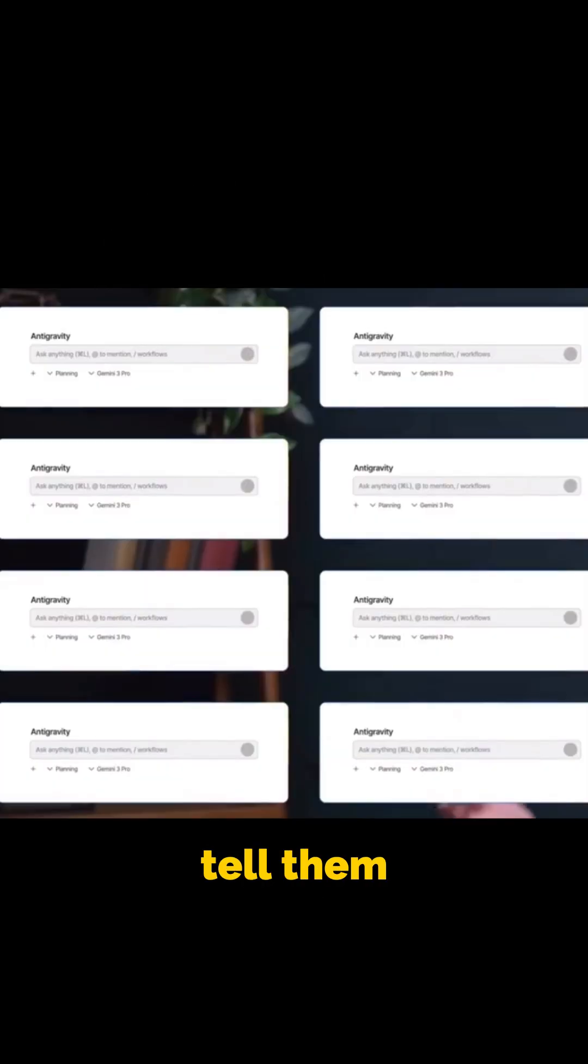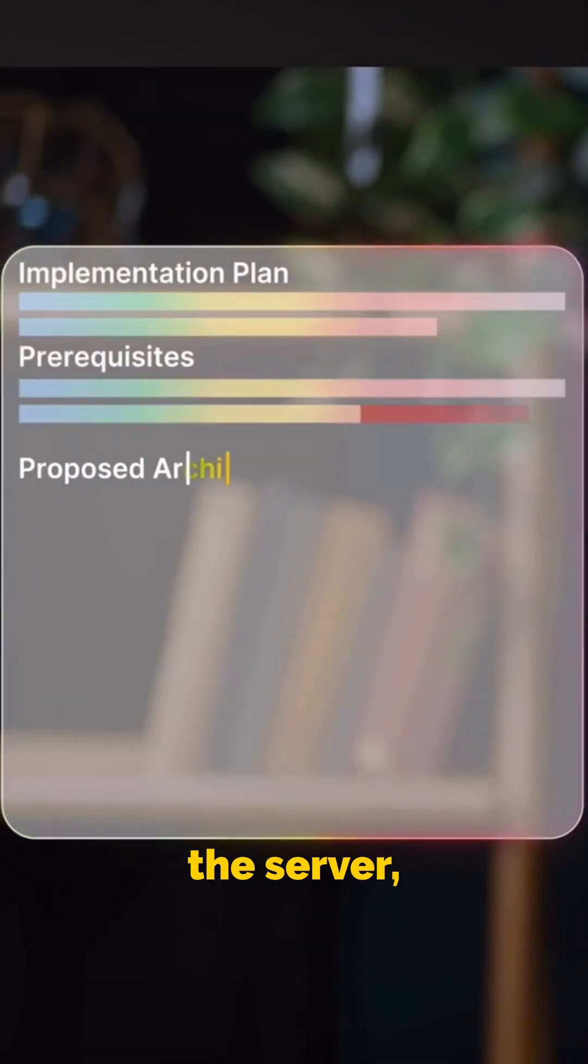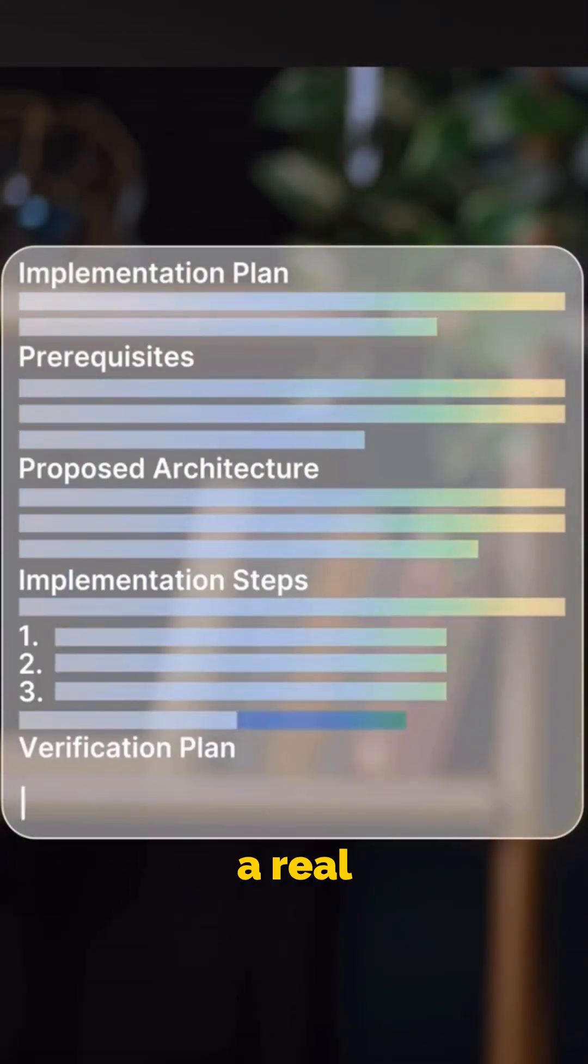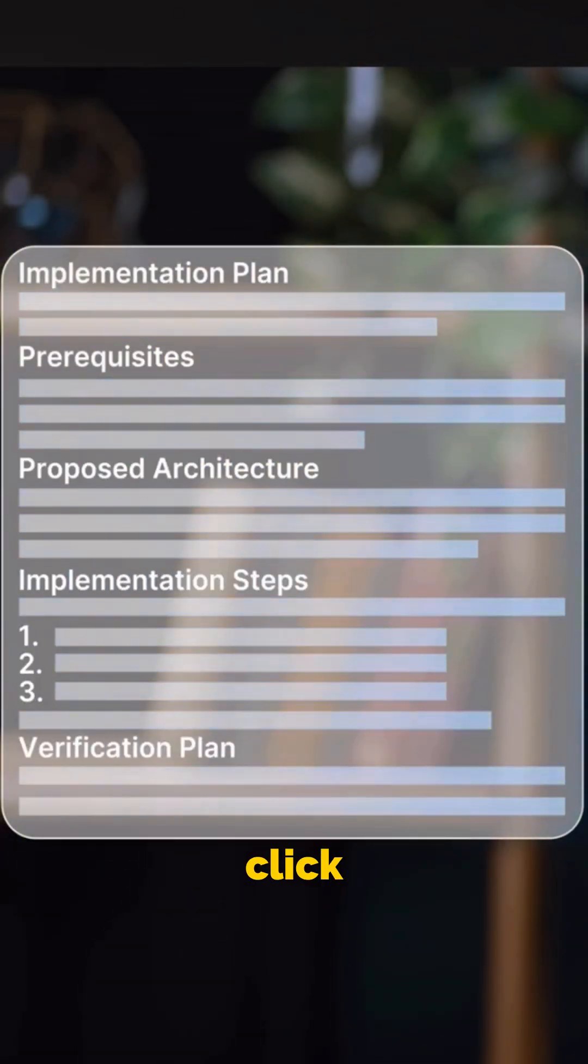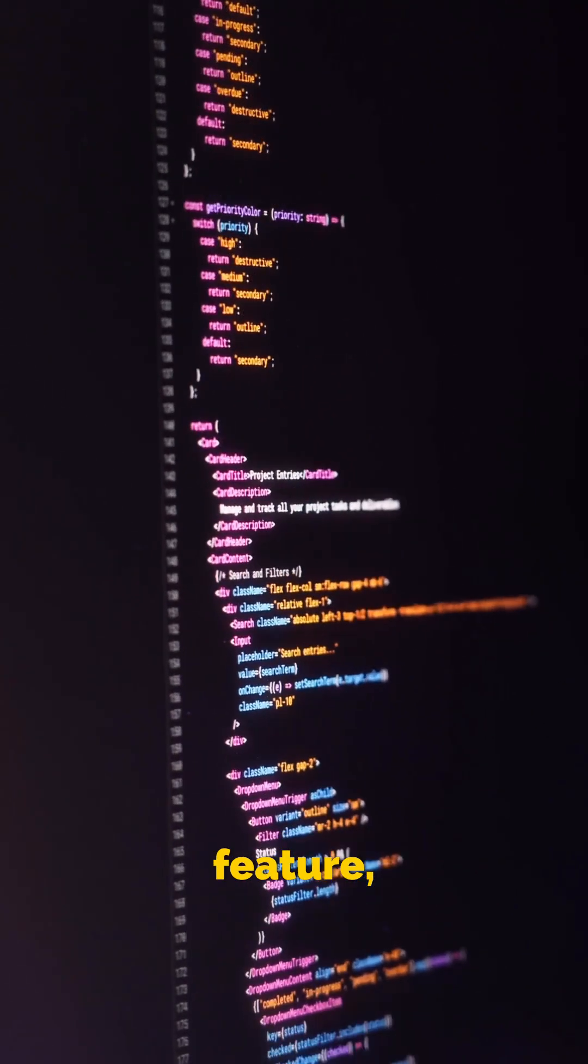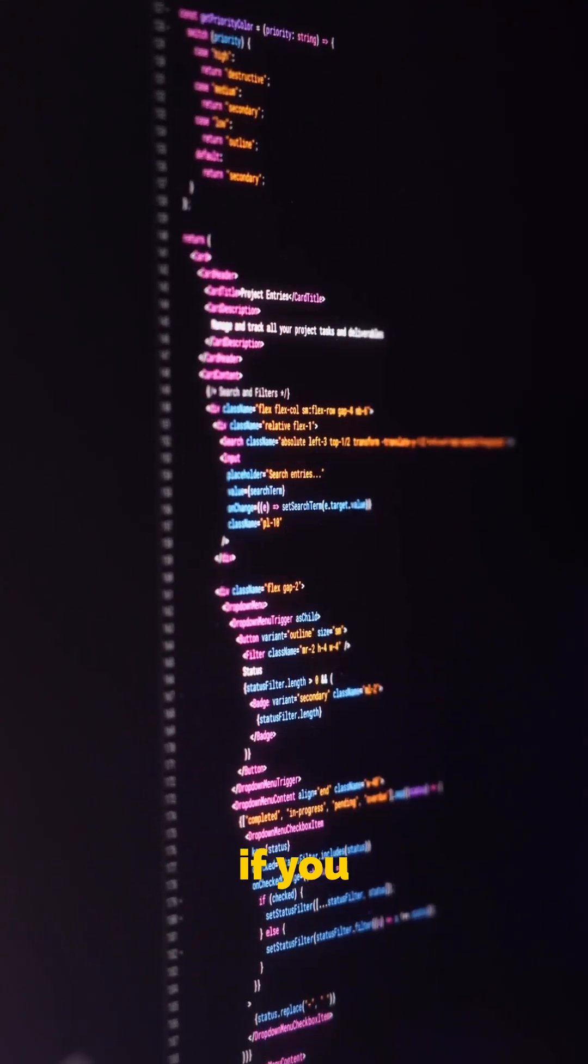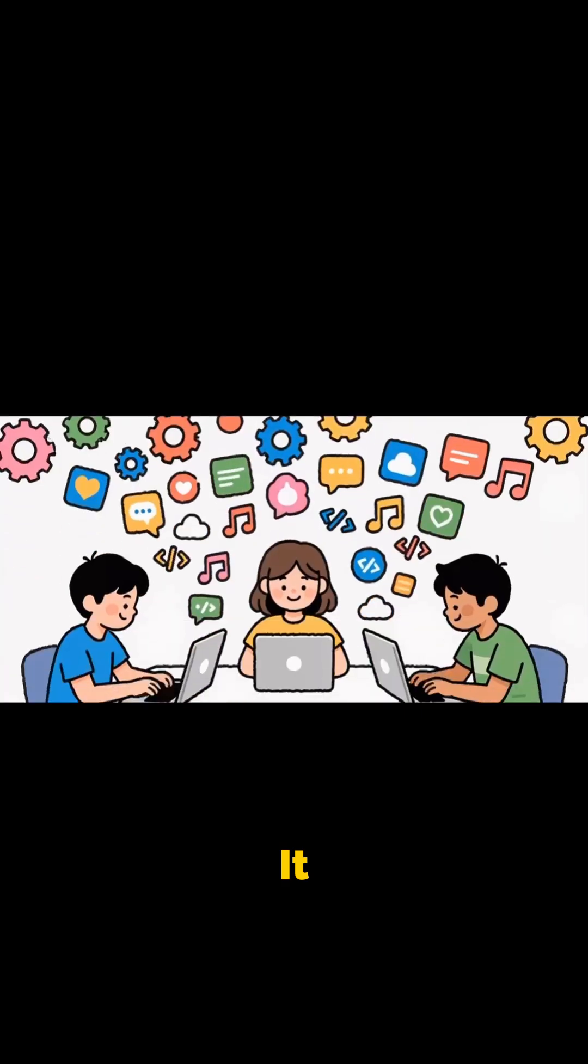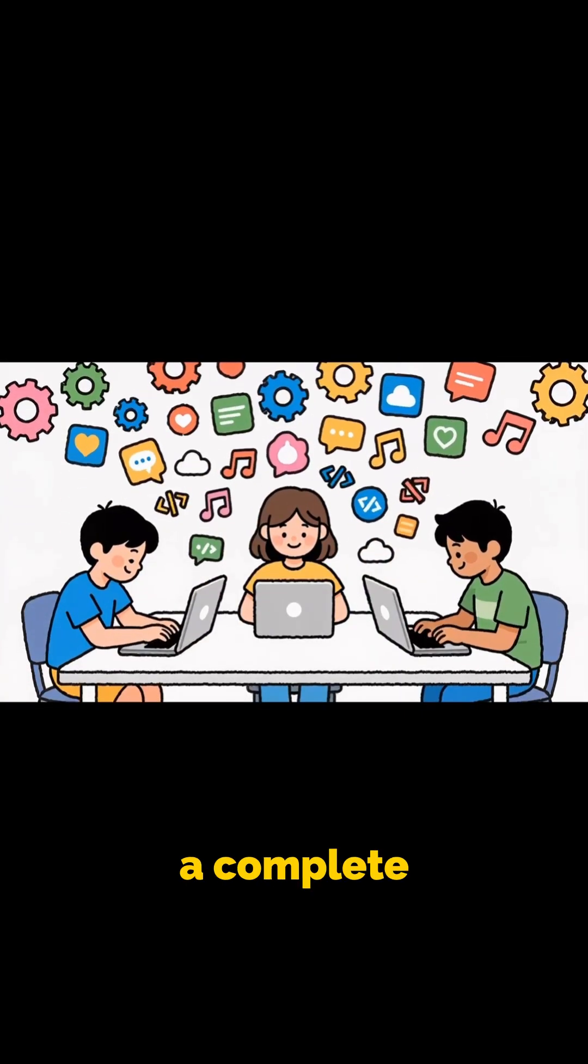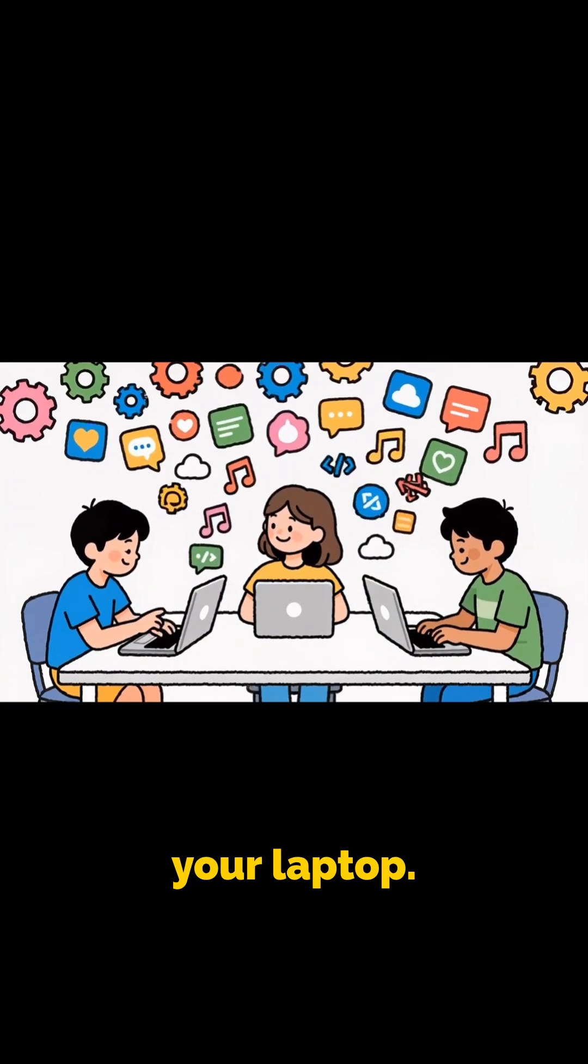You can tell them to build a web app, and they will plan the structure, write the files, run the server, open a real browser, click through your interface, test every feature, and even record a video proof if you need it. It feels like having a complete development team inside your laptop.